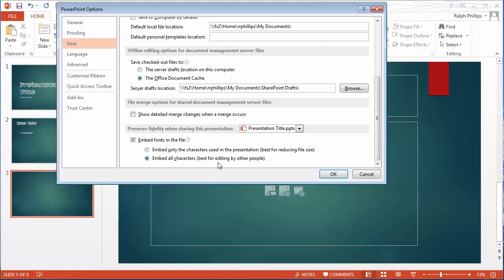Or you could choose to embed all characters of the font. It's best for editing by other people. So if you still think you might need to add some content to the PowerPoint in that unusual font, then you want to do this second option. Keep in mind this option is going to greatly add to the file size of your PowerPoint.